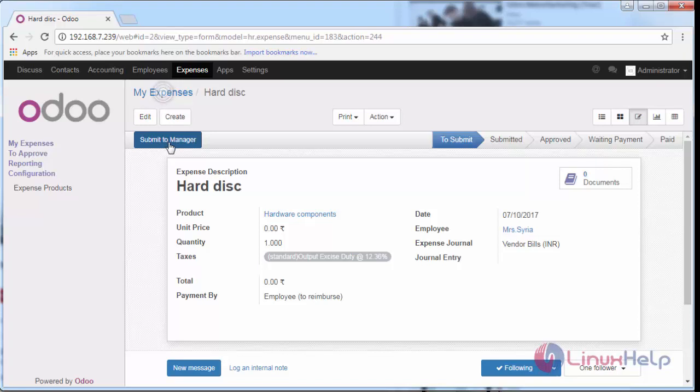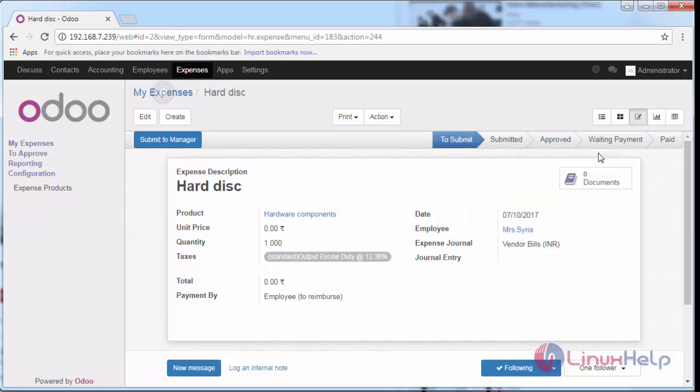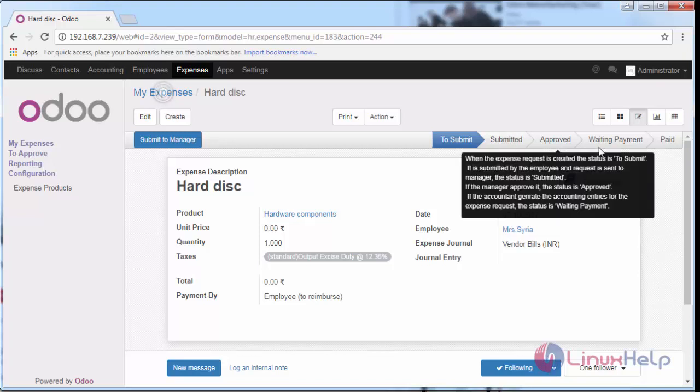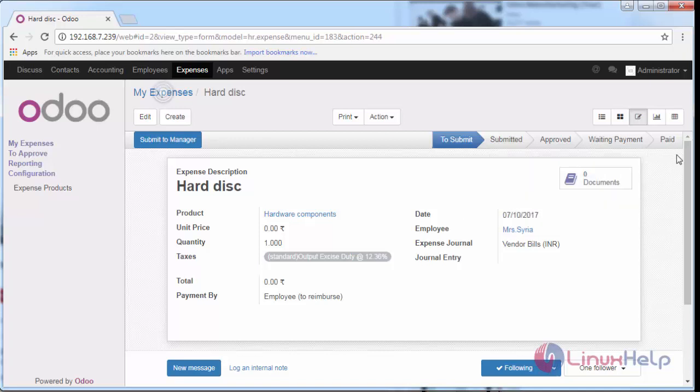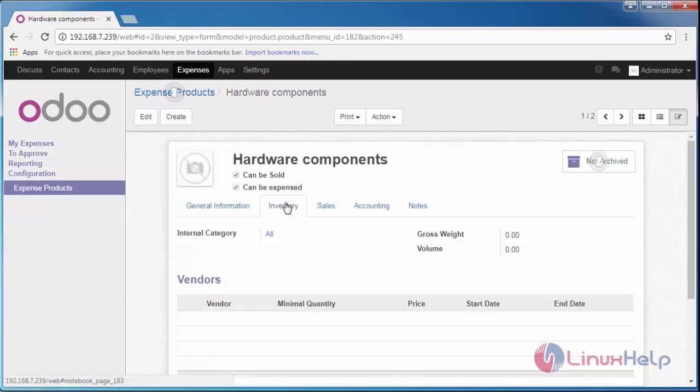After your manager approves it, it will change to 'Waiting for Reimbursement or Payment'. Once the payment is done, it will move to the next status. Here you can see some of the available tabs where you can provide vendor information and quotation of other products associated with this.